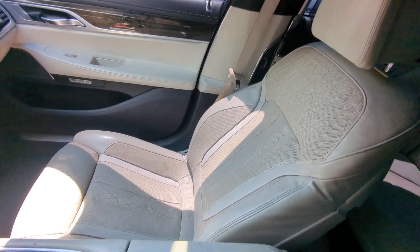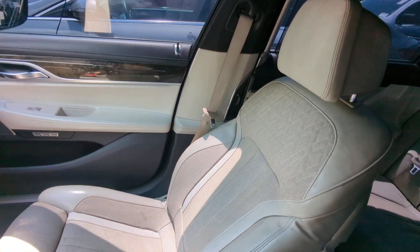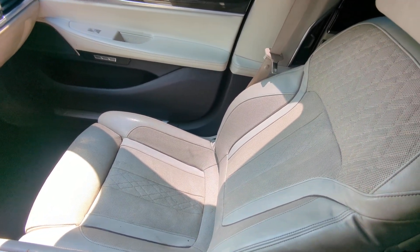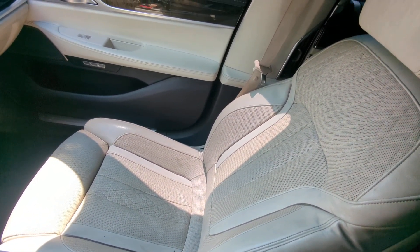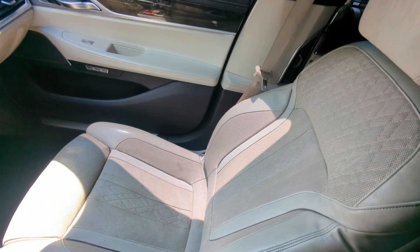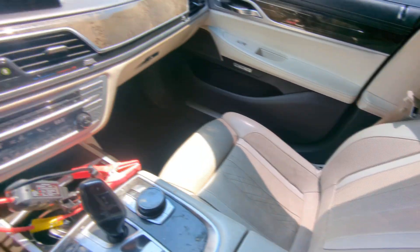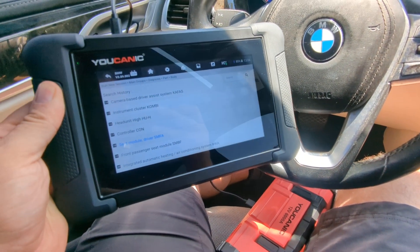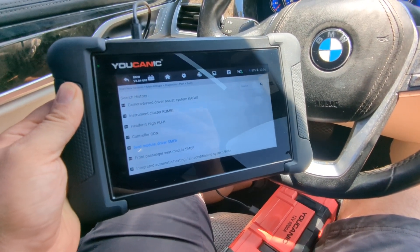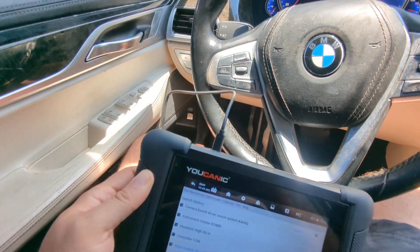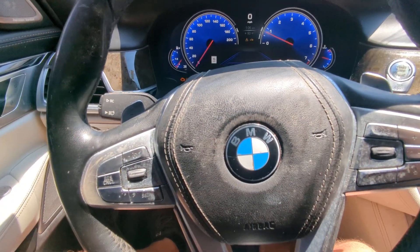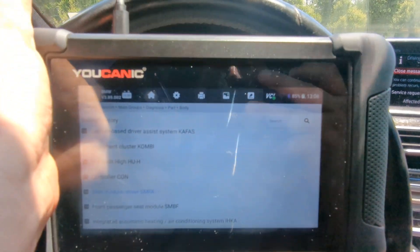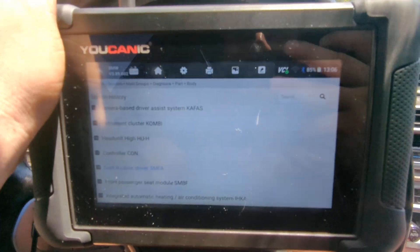Welcome to Ucanic. Today I'm going to show you how to troubleshoot seats on your BMW. If you have checked the fuses and those checked fine, but you suspect something is not right, or maybe the seat is partially working, we're going to use the Ucanic scanner to control that seat and also read the fault codes from the seat modules. BMWs have a module for the front passenger seat and front driver seat, so depending on which one is giving you problems, you can read the codes from that one.